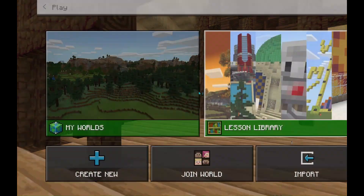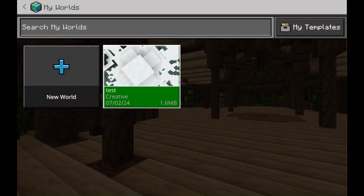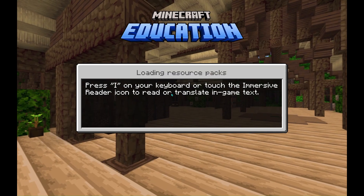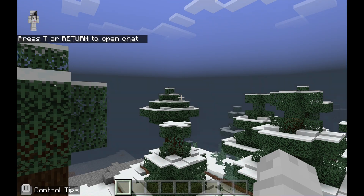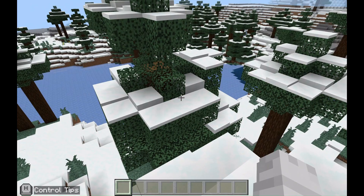Now for the host perspective. For them to see a join code, connection ID, and a share link, they need to host the world they wish, then click Escape to pause, click the second tab to the right, and here you will see the join code followed by a connection ID as well as an option to generate a share link.